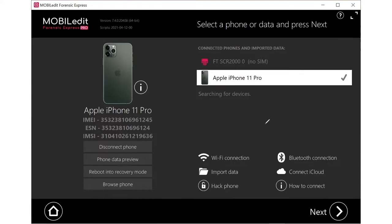One neat thing I think is really cool: Mobile Edit is not dependent on having iTunes running. A lot of forensic software needs iTunes running before it can see a device. Mobile Edit doesn't need iTunes open and running before it can see an iPhone device, as you can see right here.